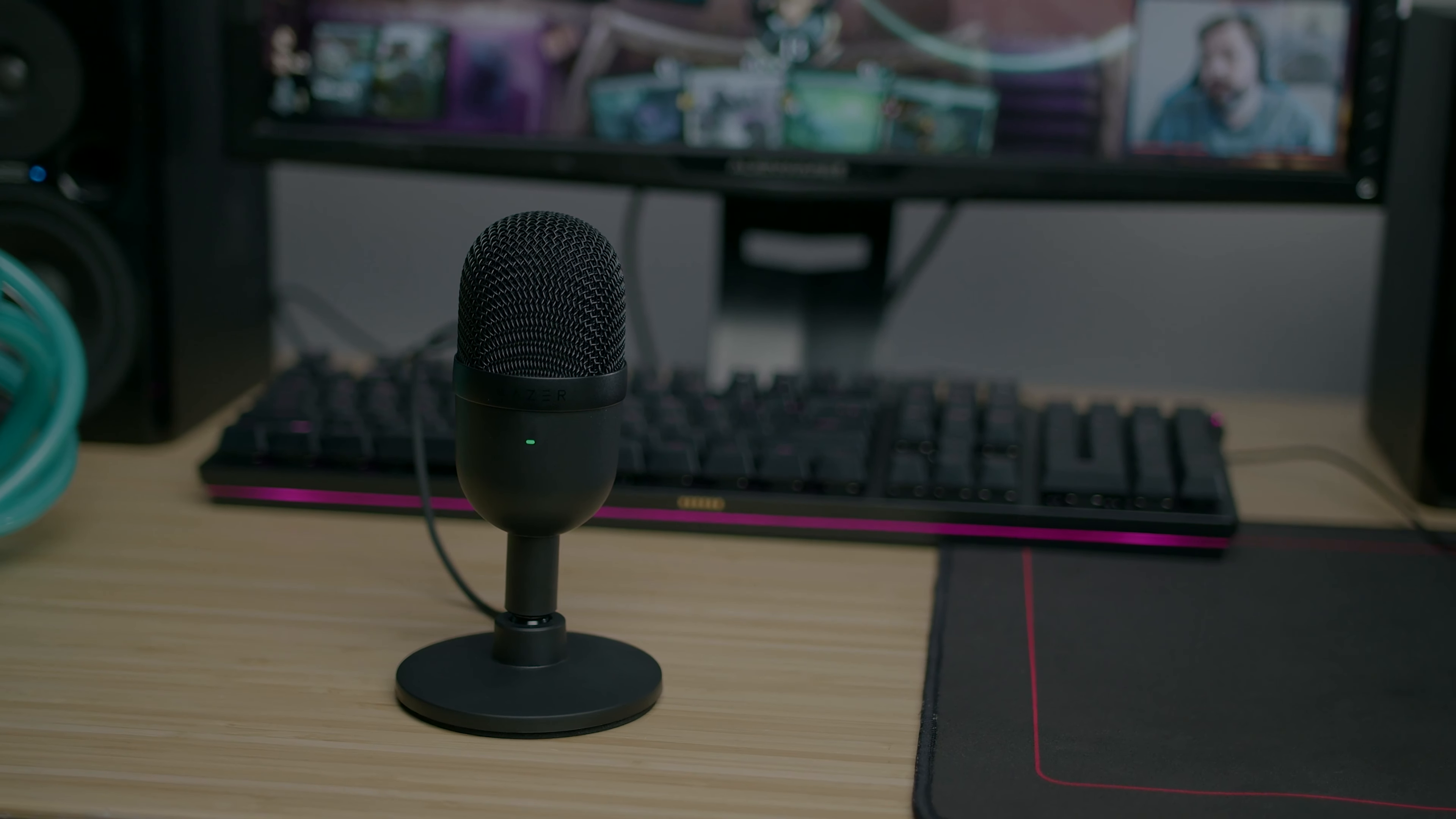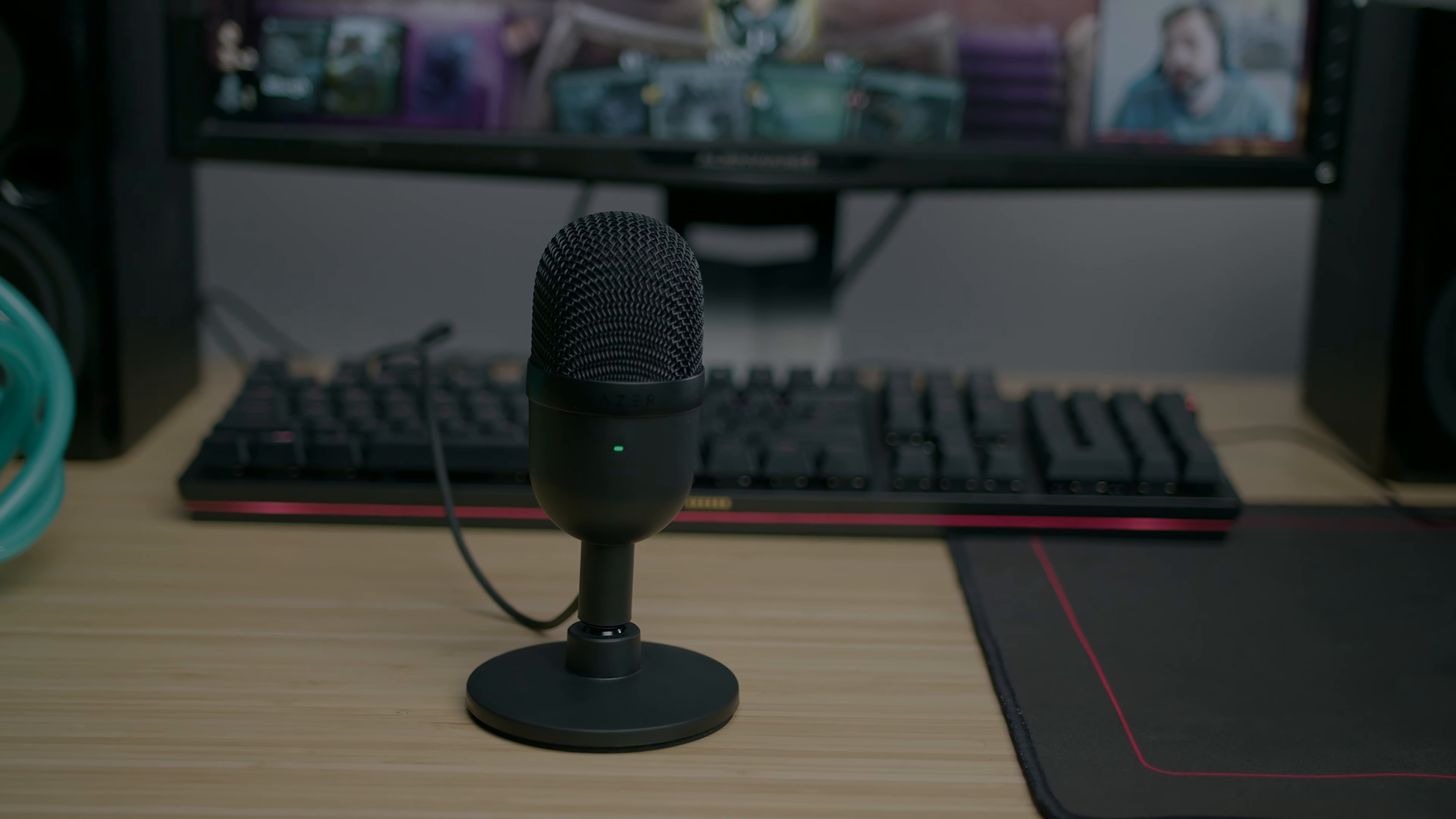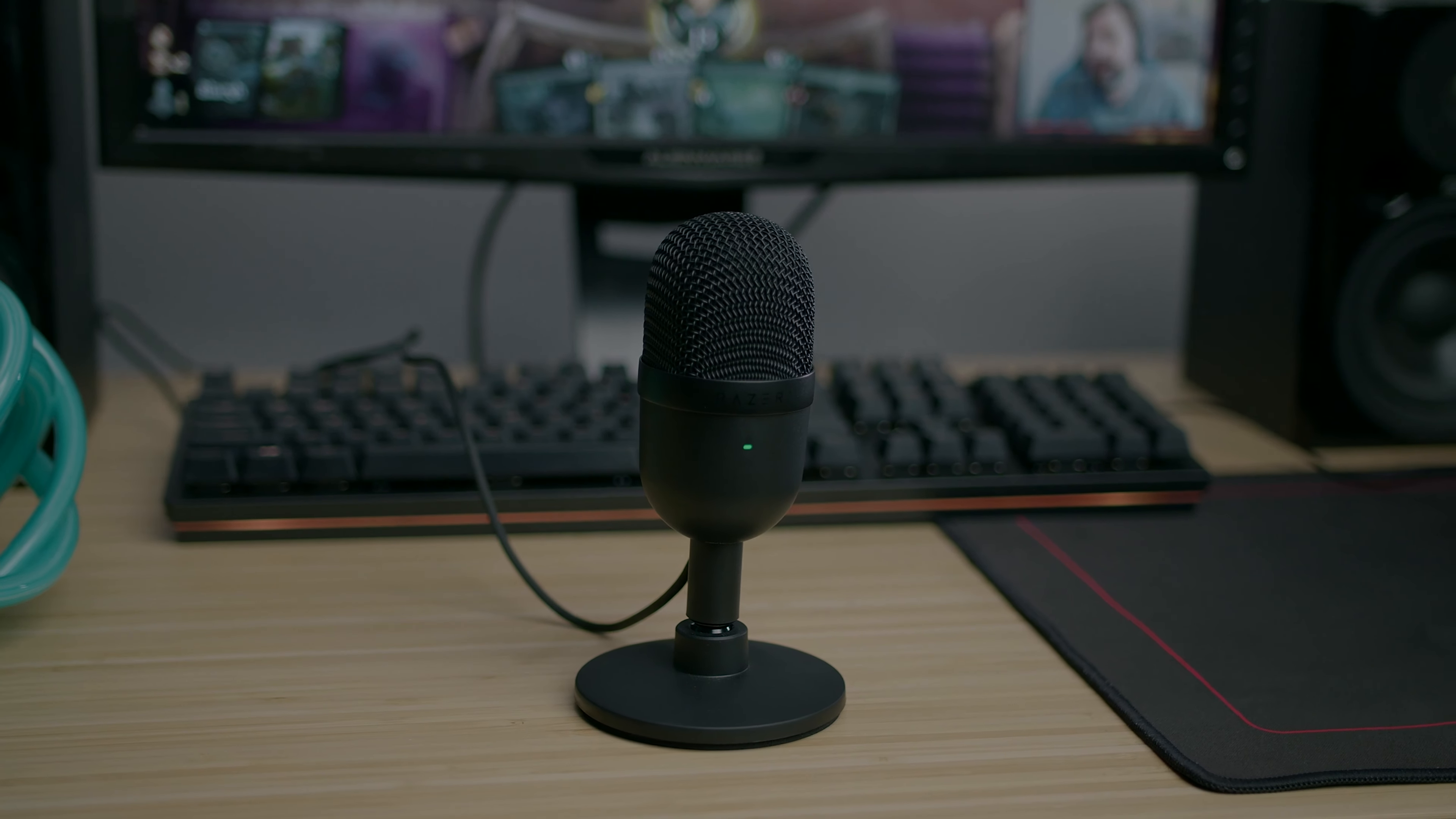I thought the Razer Siren Mini held up extremely well. As with many Razer products, it feels bass-heavy to me, but that isn't necessarily a bad thing. It might suit your voice better than it suits mine.